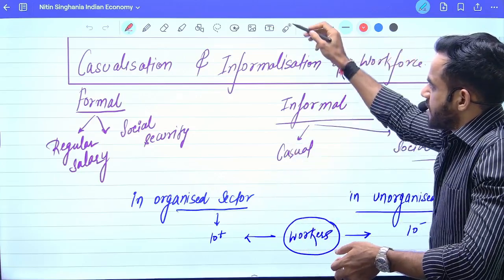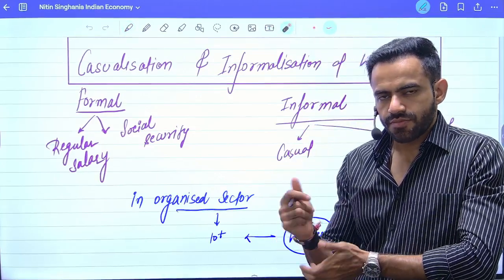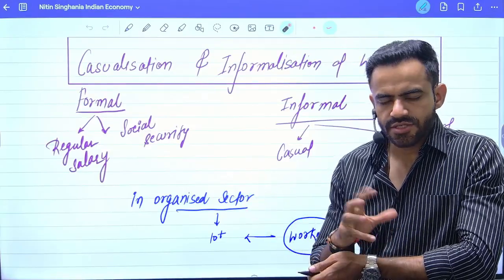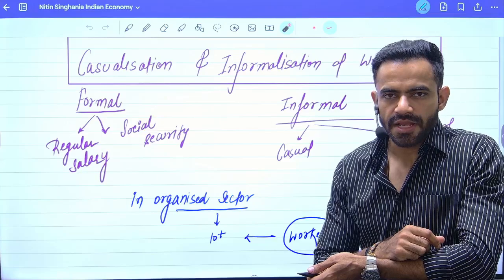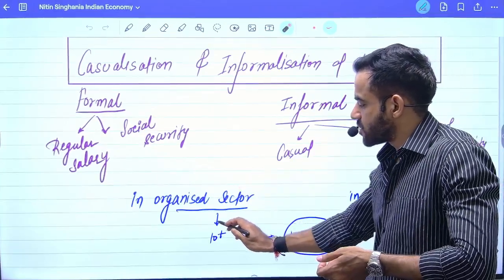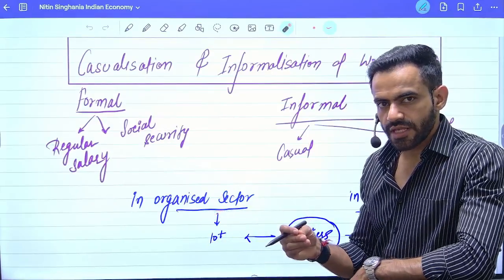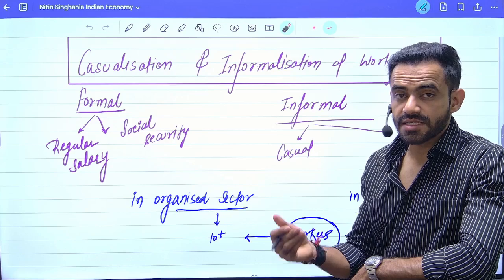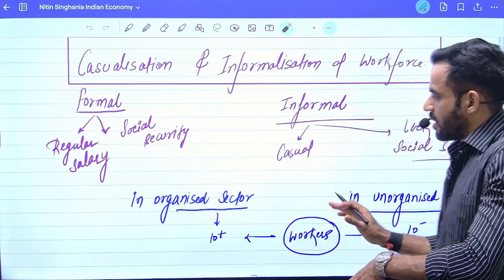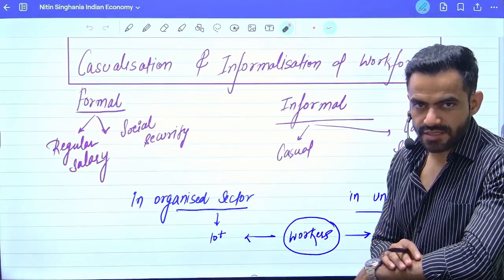Let's try to understand. There are four terms: organized sector, unorganized sector, formal sector, and informal sector. Organized sector basically means working in those organizations which have more than 10 employees. The people working in these organizations are referred to as part of the organized sector.